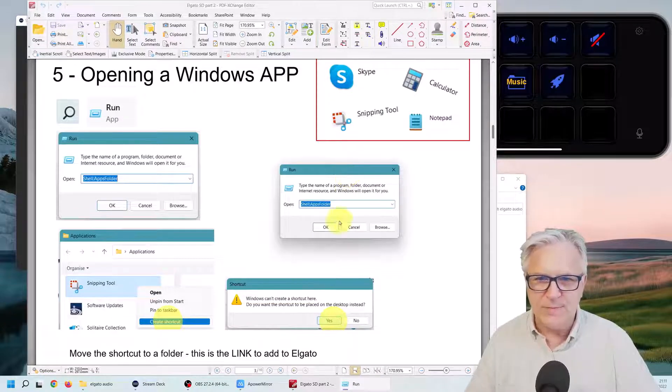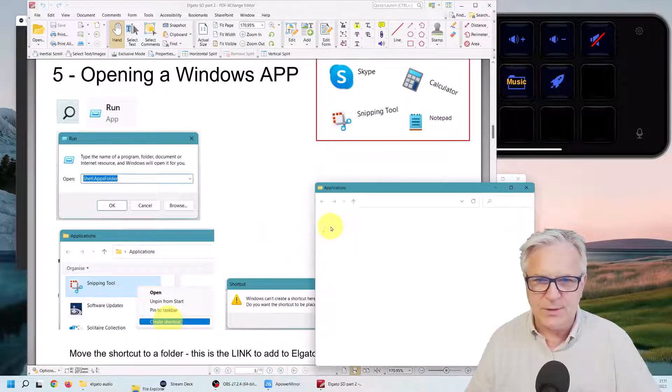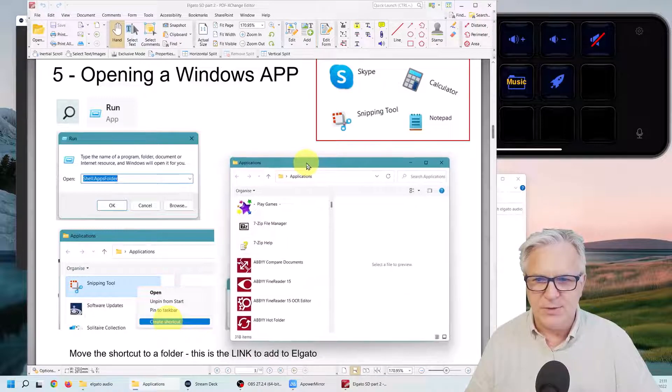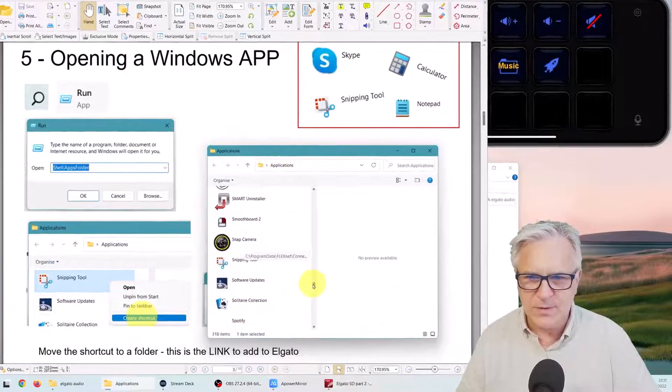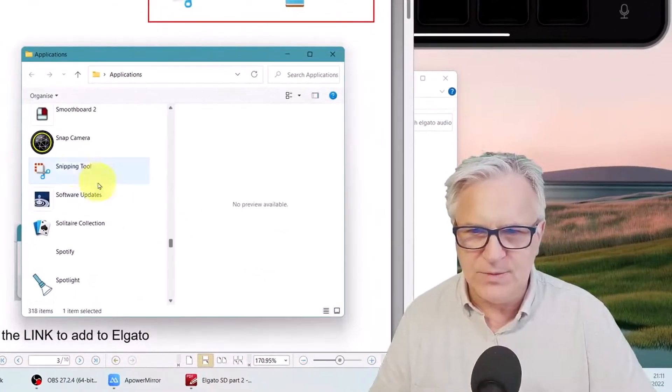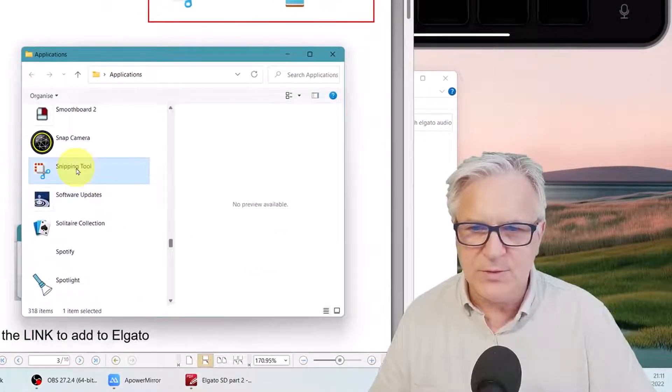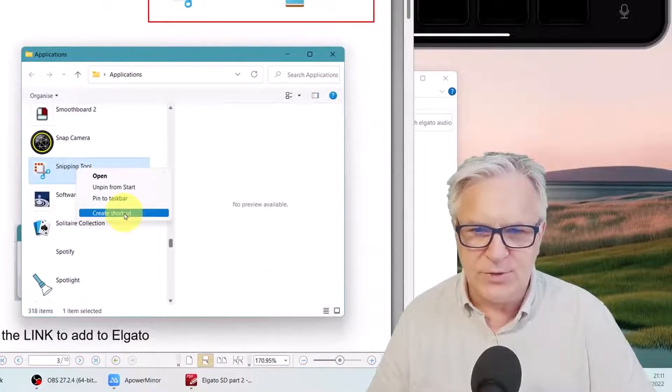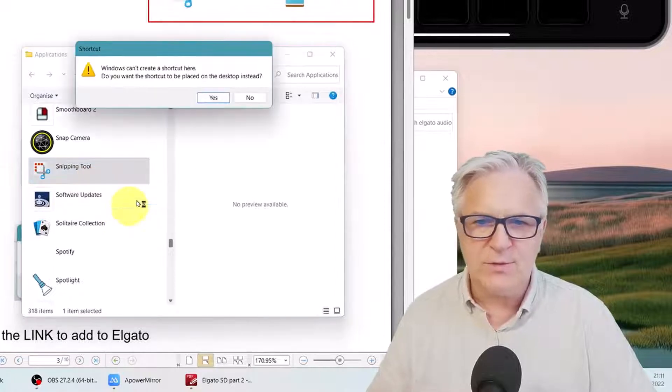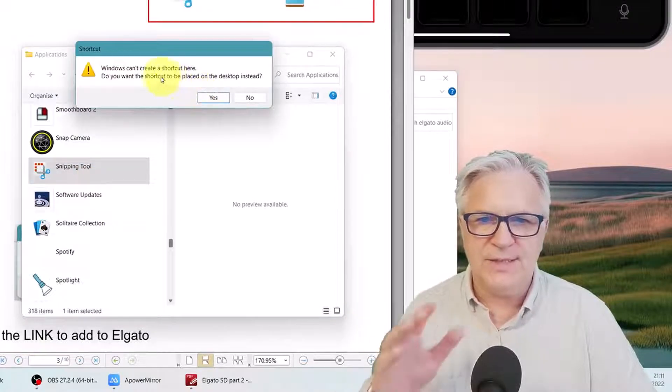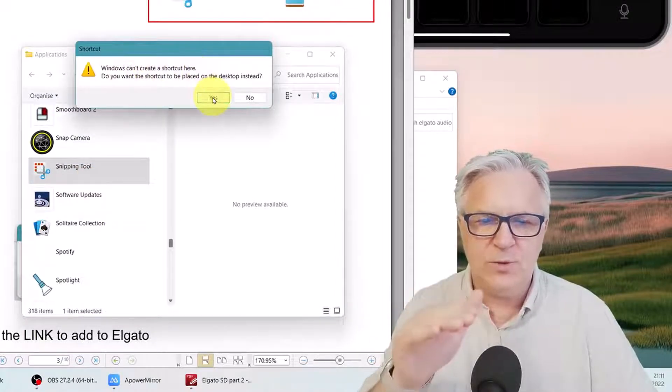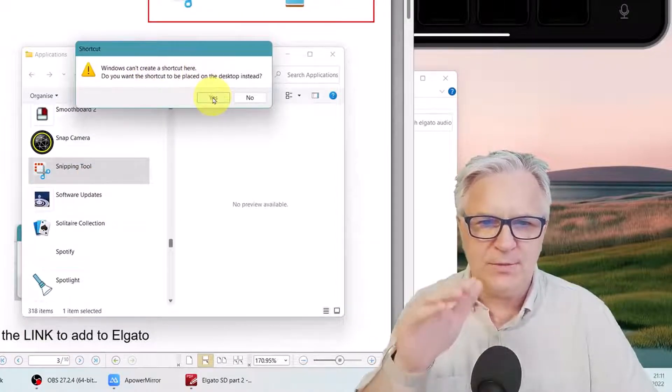So, snipping tool. Right-click, create shortcut. We need to create a shortcut, and it says we can't do it here. It will be on your desktop, so I click yes.